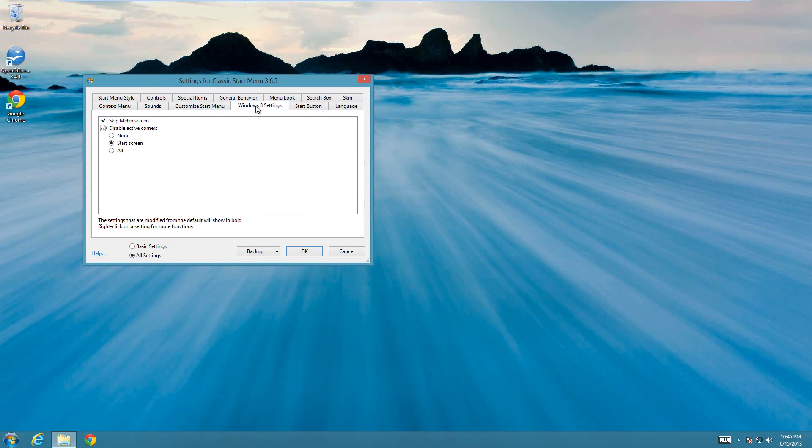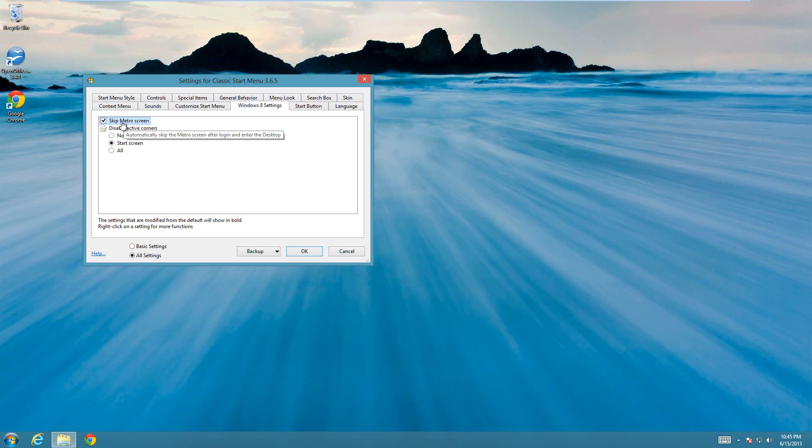Then there's a Windows 8 settings option. You have the options right here for skip Metro screen and disable active corners. If you want to get rid of those you can do that here as well. When you have skip Metro screen checked, it's going to boot right to your desktop rather than the Metro screen first.